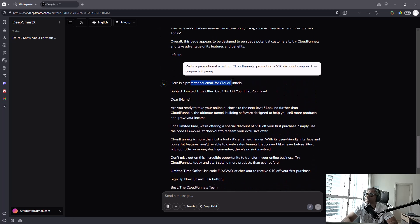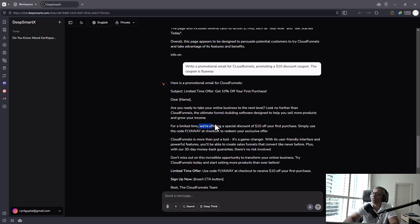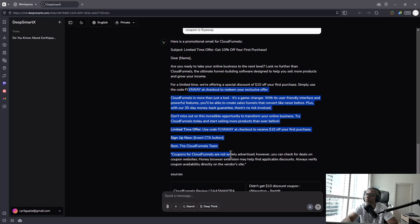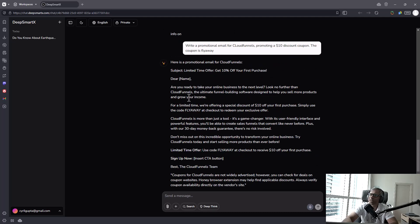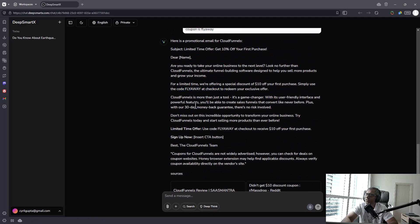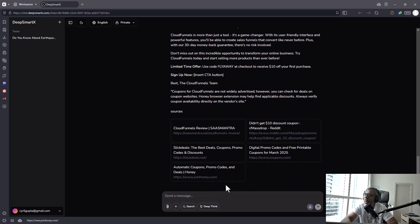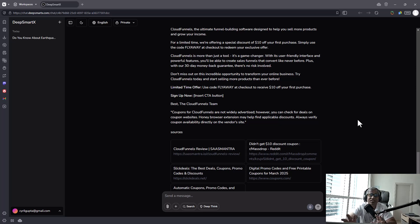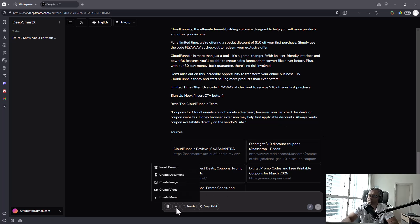Here's a promotional email for CloudFunnels. Are you ready to take your online business to the next level? Look no further than CloudFunnels, the ultimate funnel building software designed to help you sell more products and grow your income. For a limited time, we are offering a special discount of $10 off your first purchase. Simply use the code flyaway at checkout to redeem your exclusive offer. And then it continues. It even has a place for sign up button, the CTA thing and everything. So I think this is pretty good. The email is written in a nice manner. It did insert the coupon exactly the way I would want to. So I think it's pretty cool. Also gave me some places where you can buy CloudFunnels and get a discount coupon on it. So that's an interesting add-on. So every time you do something in here, in this software, it will suggest links. It will suggest the places where you can go to get more information about this product or this idea. So that's something really cool. I like that.